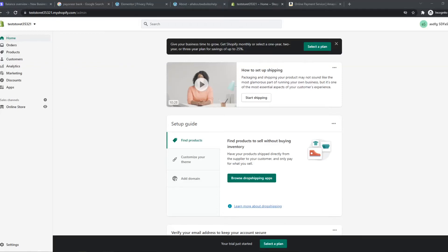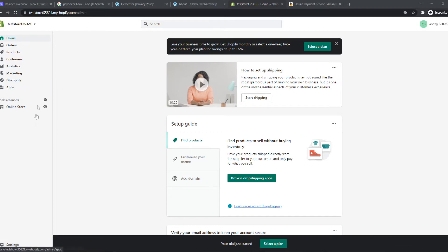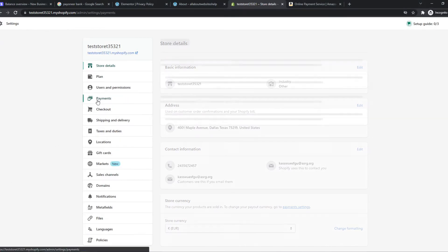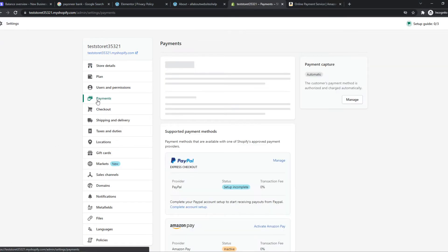In this video I'm going to show you how to integrate Amazon Pay with your Shopify store. As you can see, I'm on Shopify right now. You need to go to settings and then to payments.